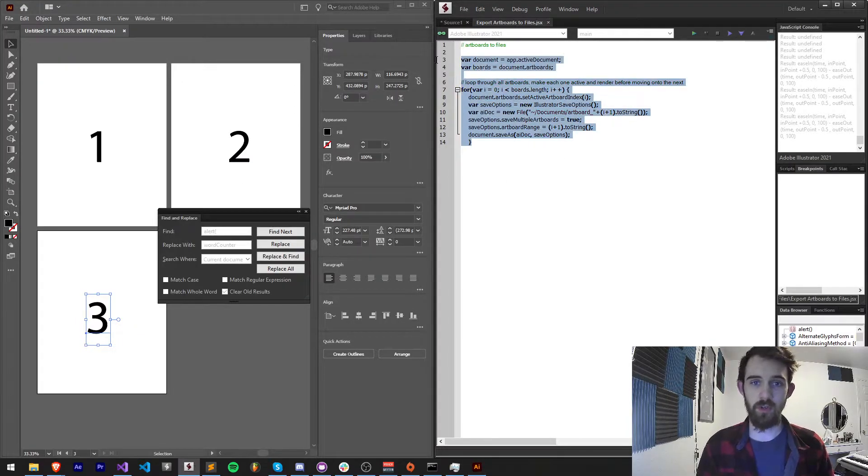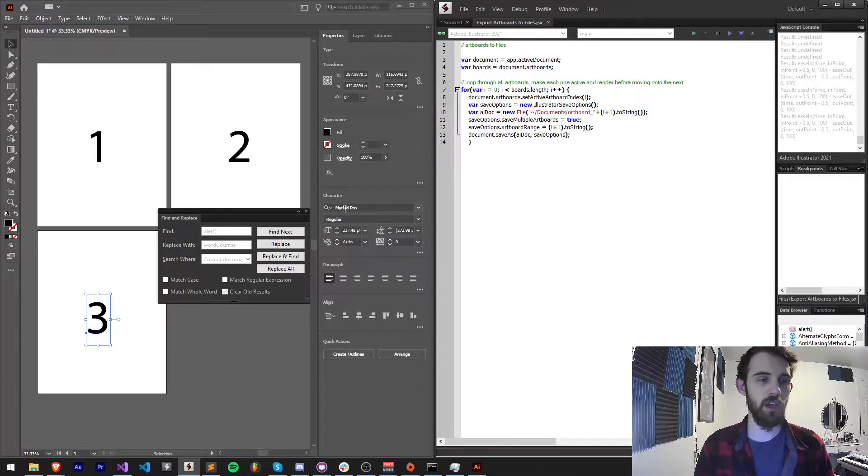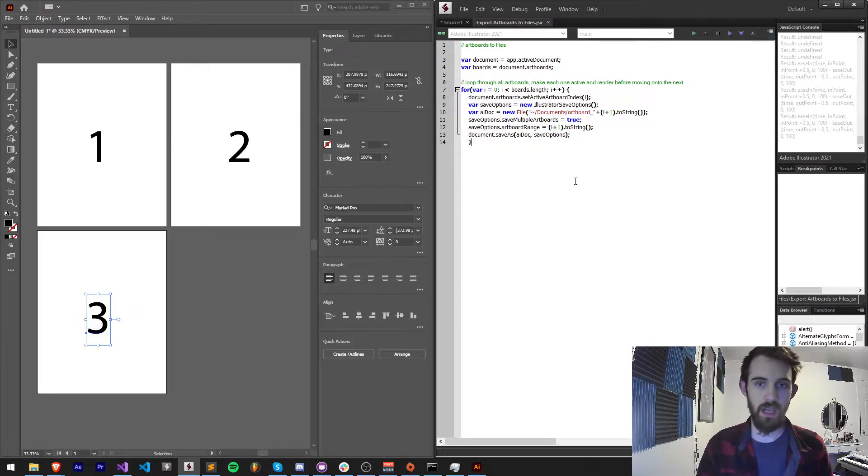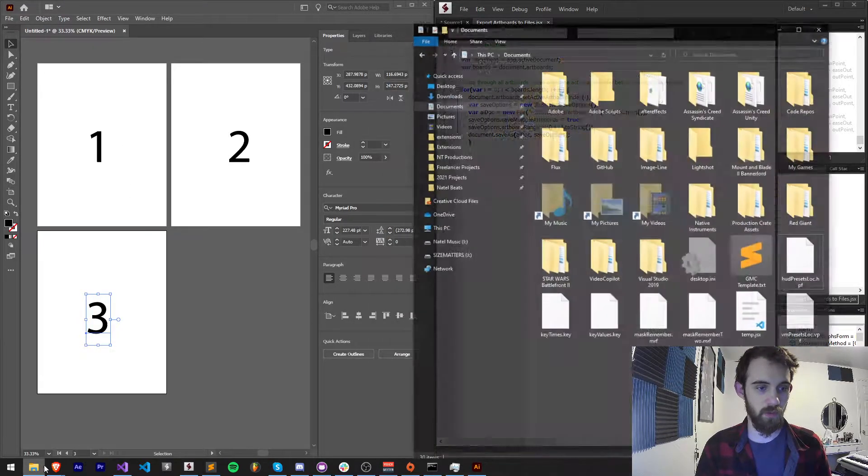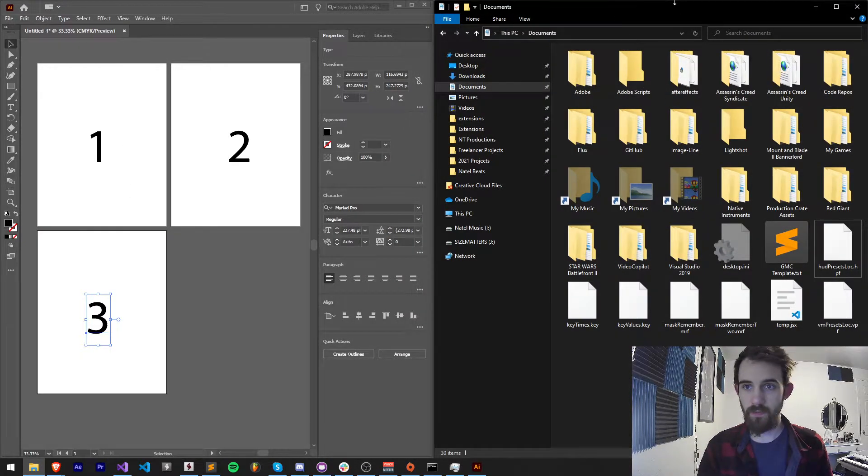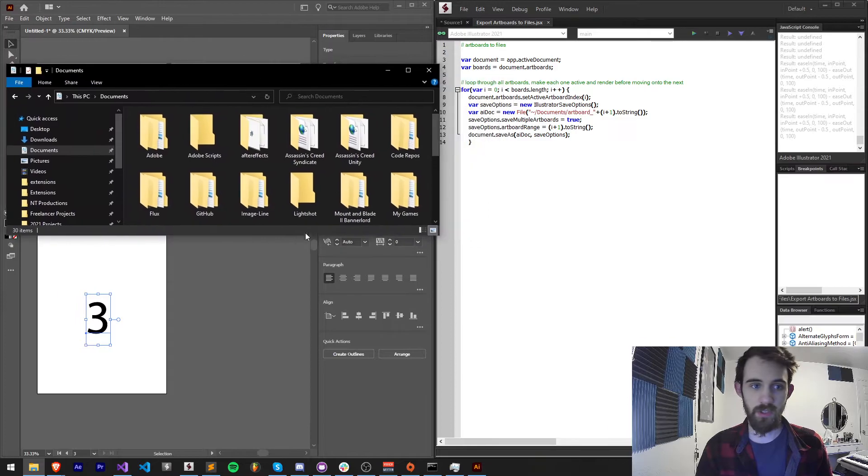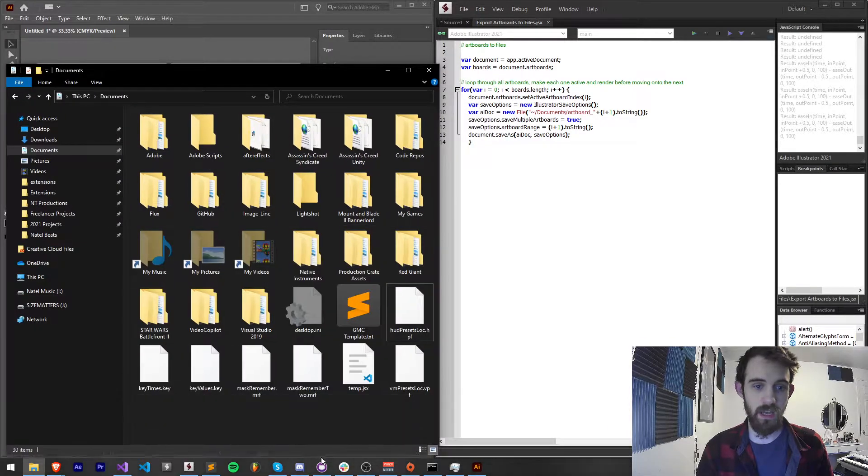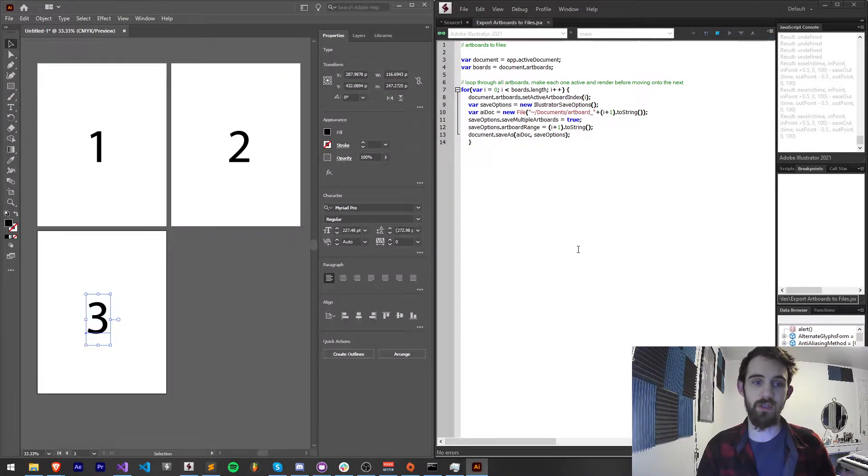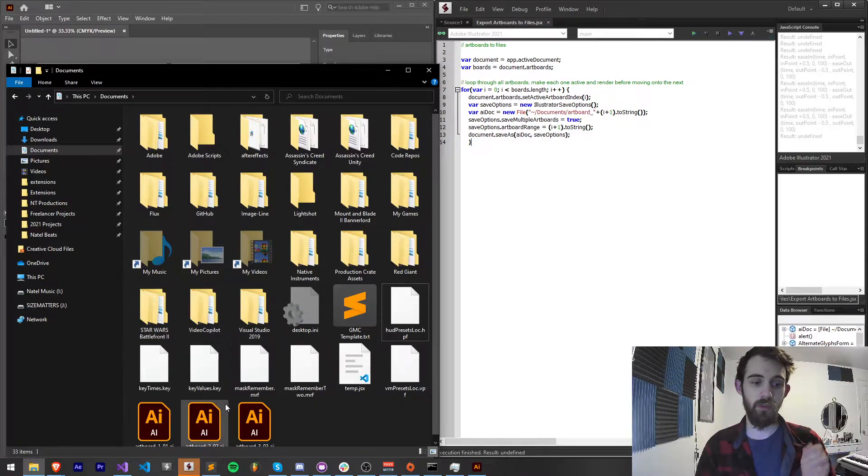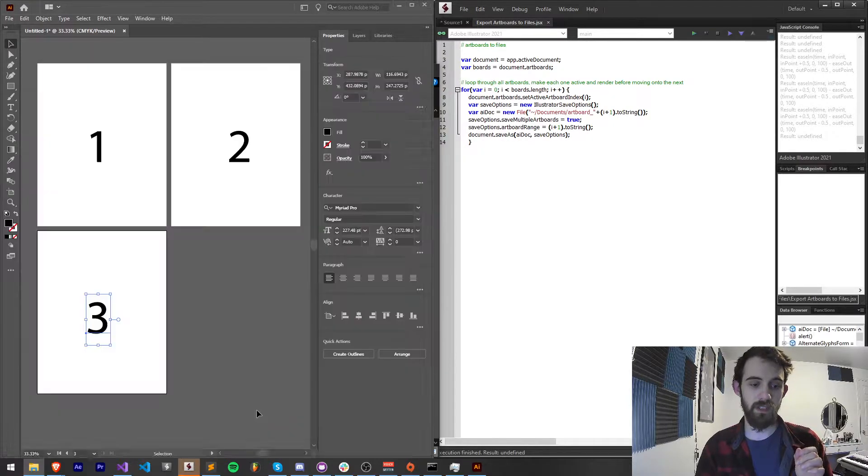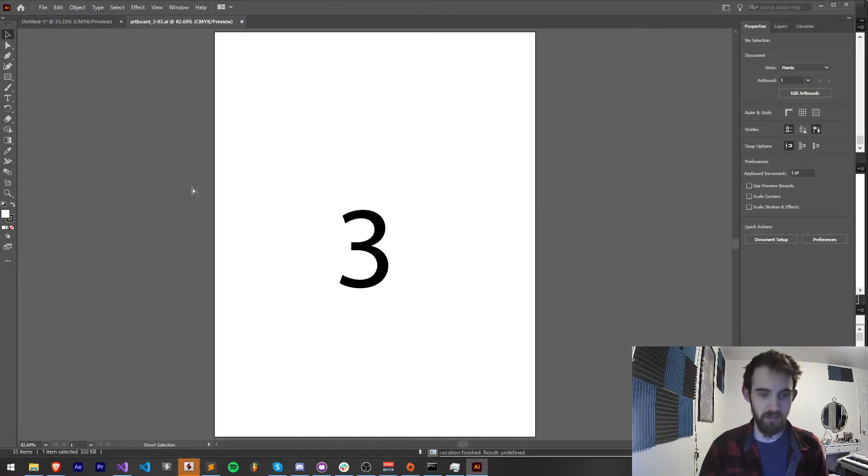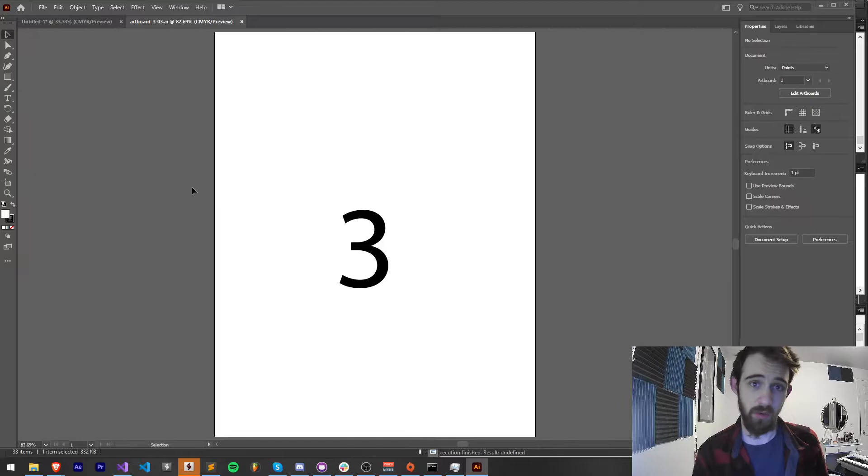So with this simple script we're going to create, you can take something like this with three artboards and we're going to export these to our documents folder. So we just have to run it and what it's going to do is save an Illustrator file for each one of these and we can load it up and see the individual artboard that was exported.